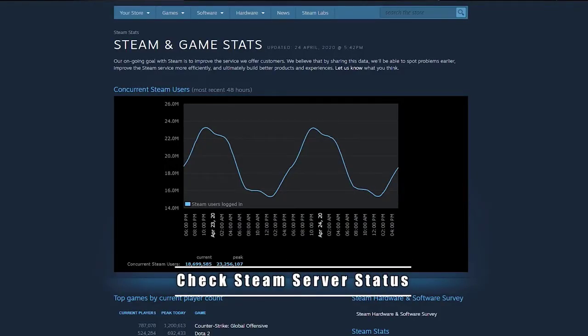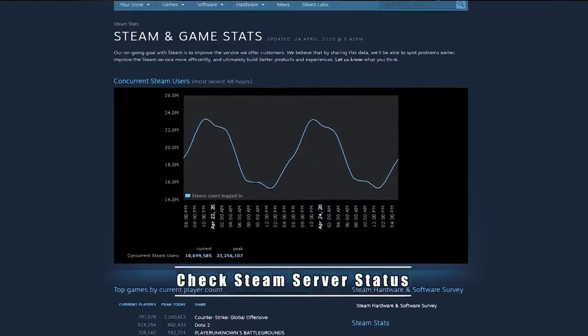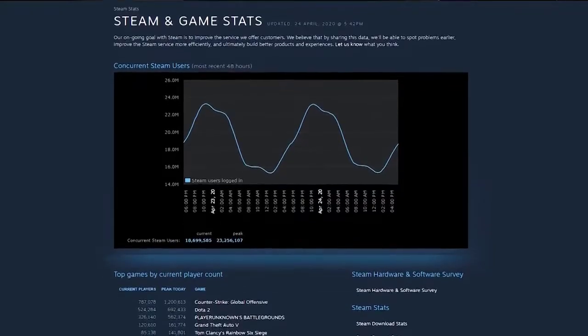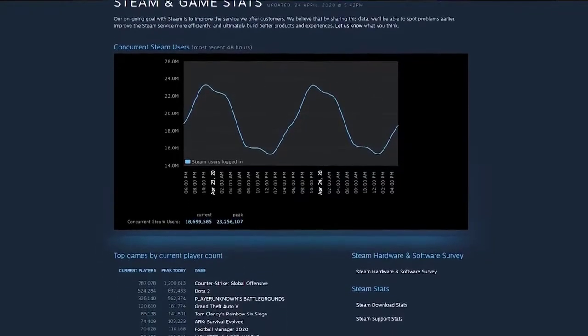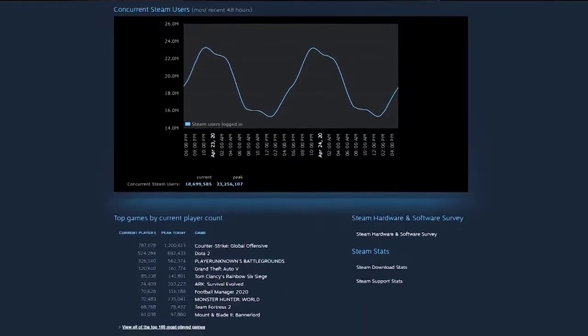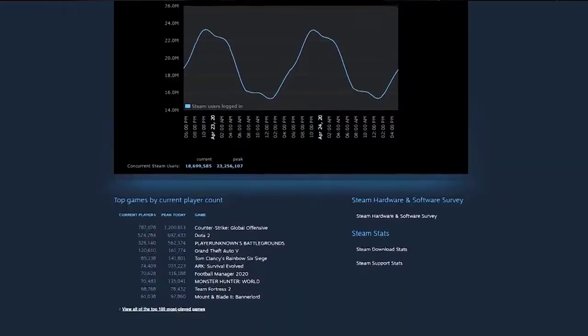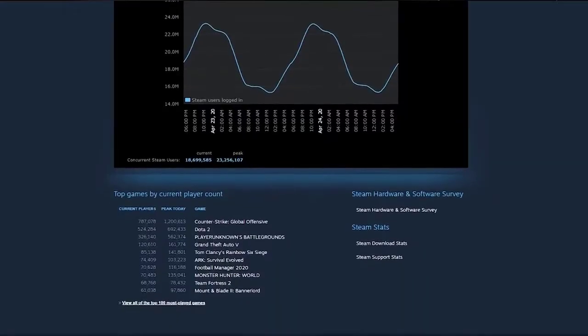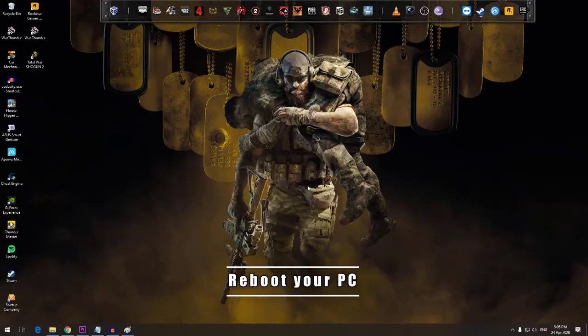Next, check Steam server status. Visit the official Steam service status page to see if there's ongoing outage. Valve's Steam services are not up 100% of the time and in some rare cases there may be system-wide problems that can happen.